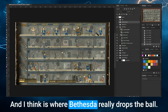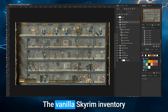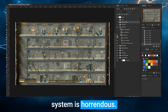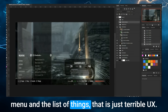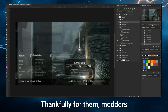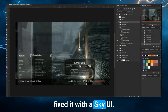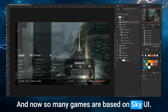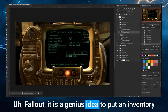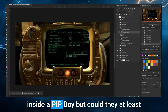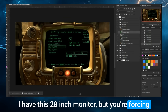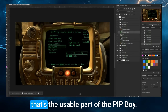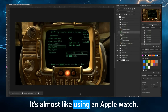That's where Bethesda really drops the ball. The vanilla Skyrim inventory system is horrendous — this whole side menu that opens another sub side menu in a list of things. That is just terrible UX. Thankfully, modders fixed it with SkyUI, and now so many games are based on SkyUI. Fallout — it is a genius idea to put an inventory inside a Pip-Boy. But could they at least zoom in so it takes up the entire screen? I have a 28-inch monitor but you're forcing me to use the 12-inch usable part of the Pip-Boy.